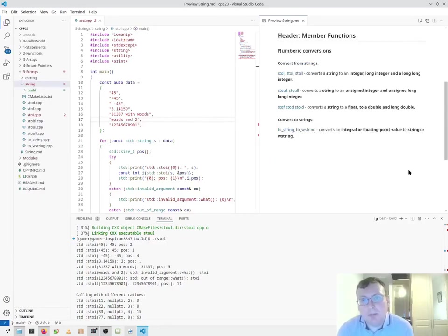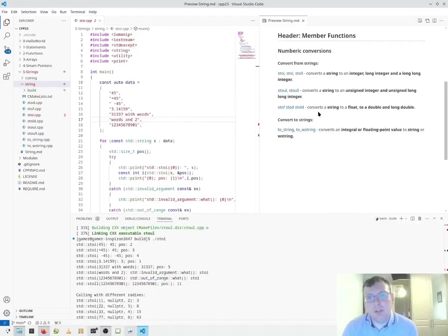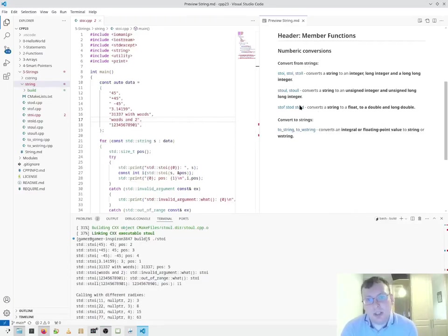So now we're going to look at member functions, in particular the numeric conversions. There are two types of number conversions: convert from strings and convert to strings.